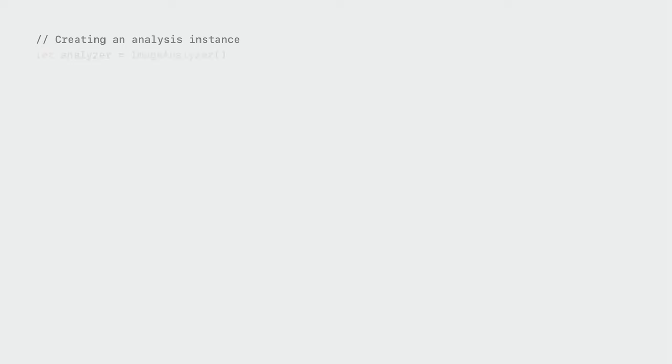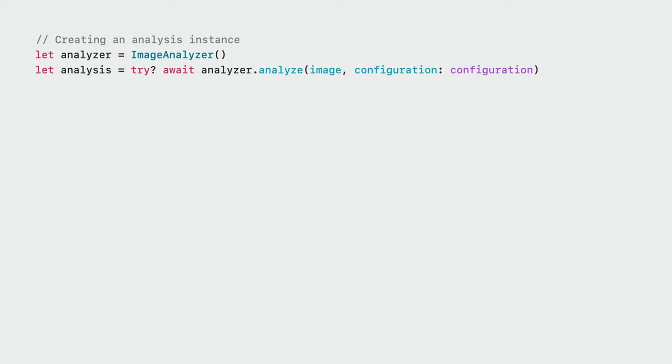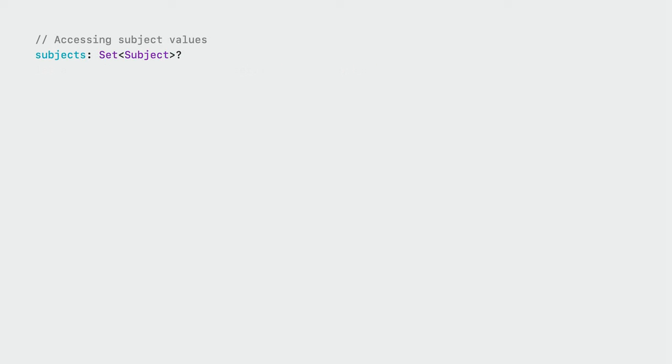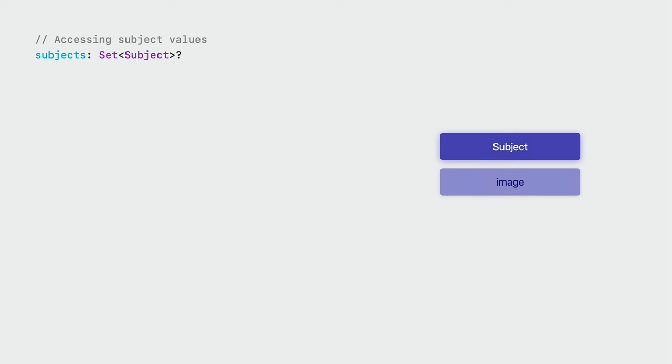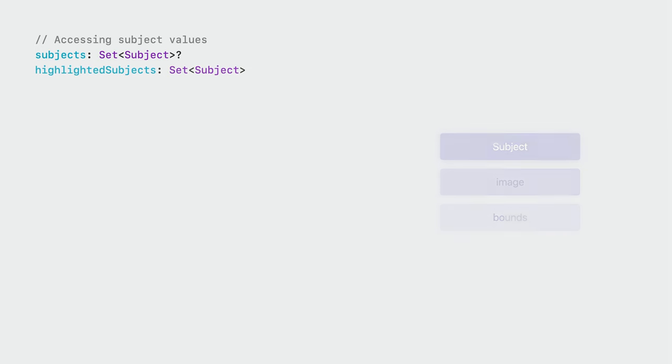To generate an image analysis, simply create an image analyzer, then call the analyze function. Pass in the desired image and analyzer configuration. You can asynchronously access a list of all the image's subjects using the subjects property of an image analysis. This uses the new subject struct, which contains an image and its bounds.